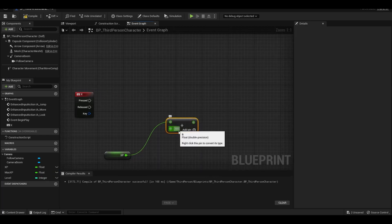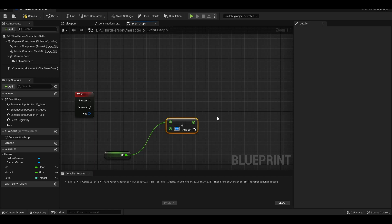Each time we press the X key, we increase the XP value by a hundred.